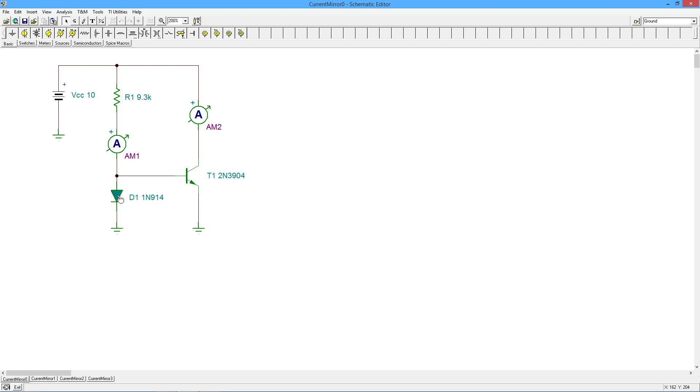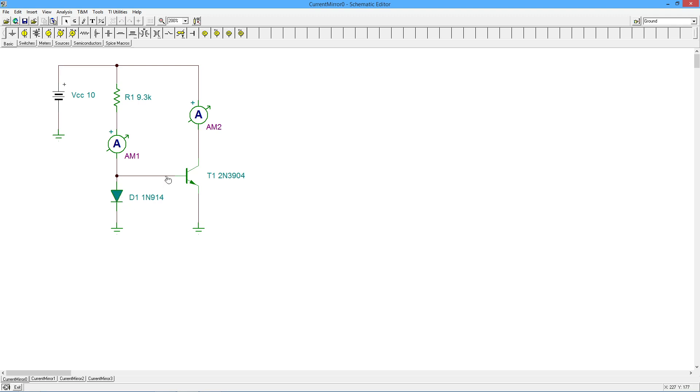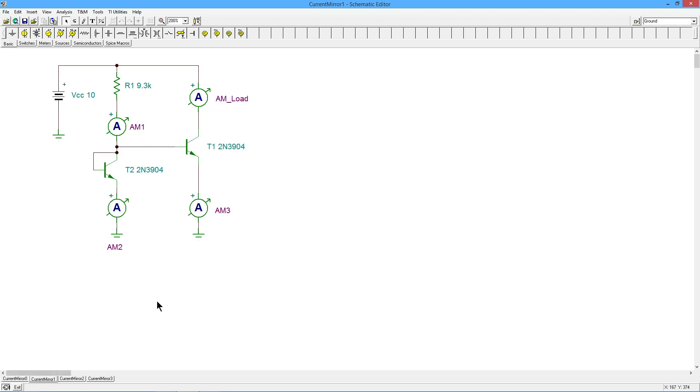So we can prove that just by doing a very quick DC analysis over here. Now ammeter one is showing 1.01 milliamps, which is what we expected. We expected about 7 tenths here. So about 9.3 and 9.3K would give us 1 mil. However, we're not even seeing 200 microamps over here. So we know that the pair of devices over here do not match perfectly.